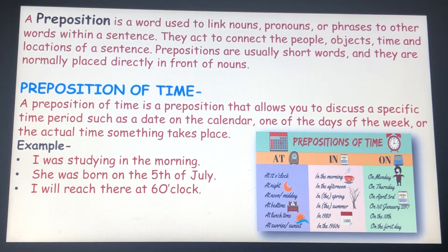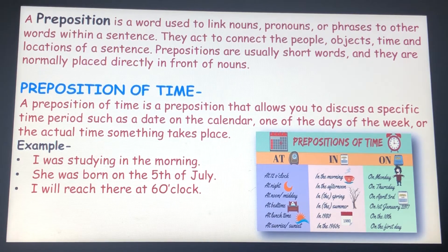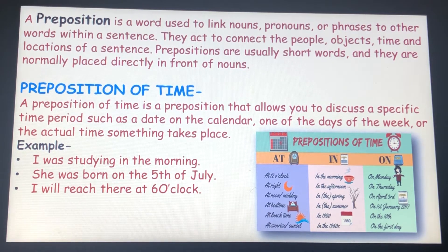Preposition of time. These prepositions are used to indicate when a particular event happened. These include in, on, at, since, for, during, etc.